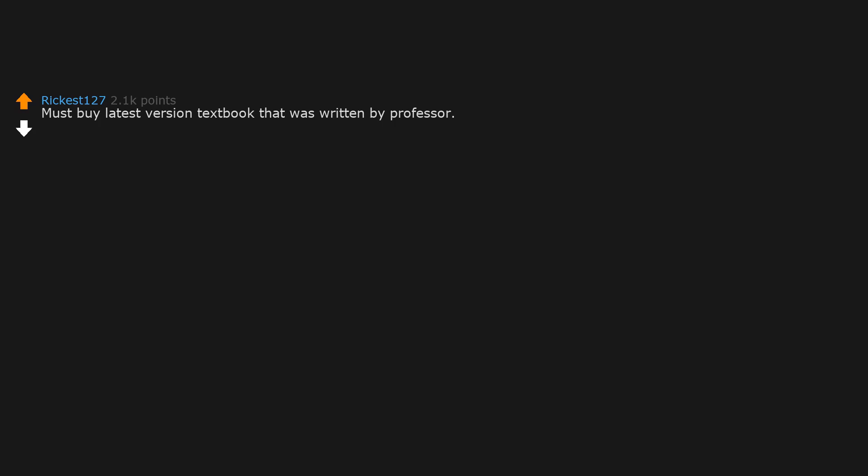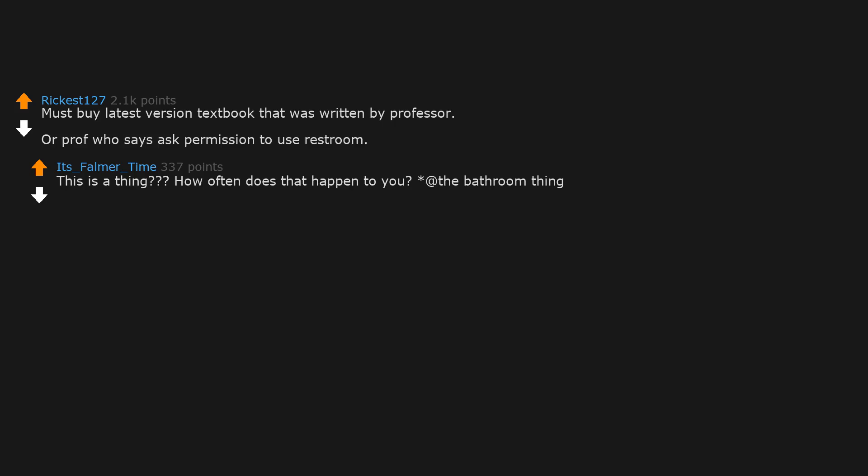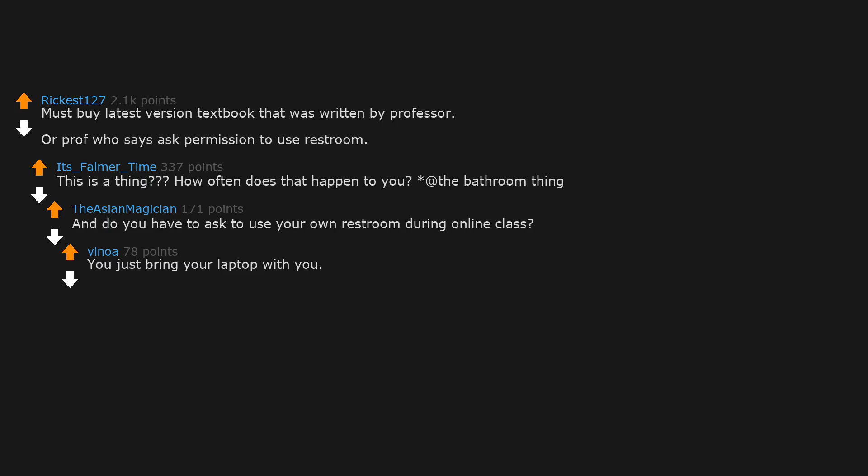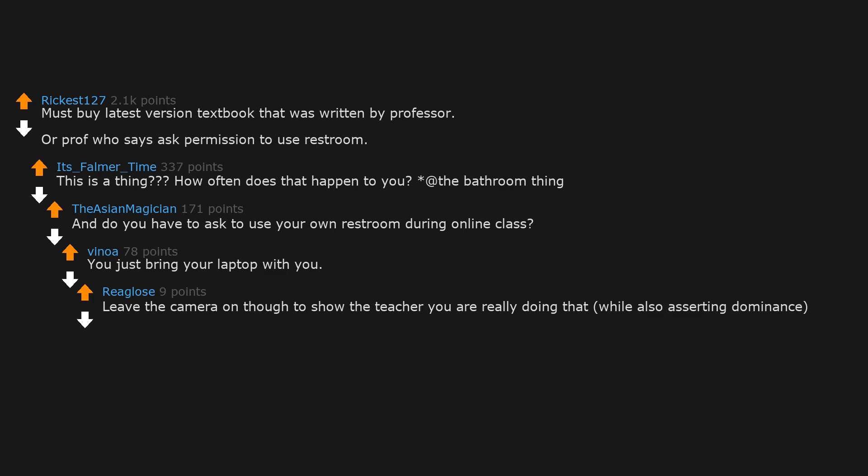Must buy latest version textbook that was written by professor, or prof who says 'ask permission to use restroom.' This is a thing. How often does that happen to you? At the bathroom thing. And do you have to ask to use your own restroom during online class? You just bring your laptop with you. Leave the camera on though to show the teacher you are really doing that, while also asserting dominance. Not a problem since I usually livestream all of my bowel movements.